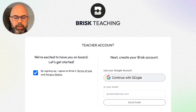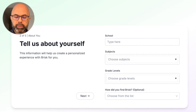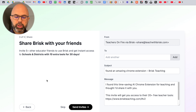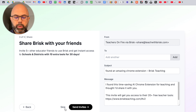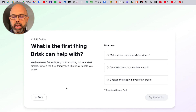Then select the Google account that you'd like to use with Brisk Teaching. Once you've done that, you're going to need to enter your school subjects, grade levels, and if you'd like, how you found Brisk. The Chrome extension is going to invite you to share it with your friends, but I'm not completely sold on it yet because I haven't used it very much, so I'm going to skip this.